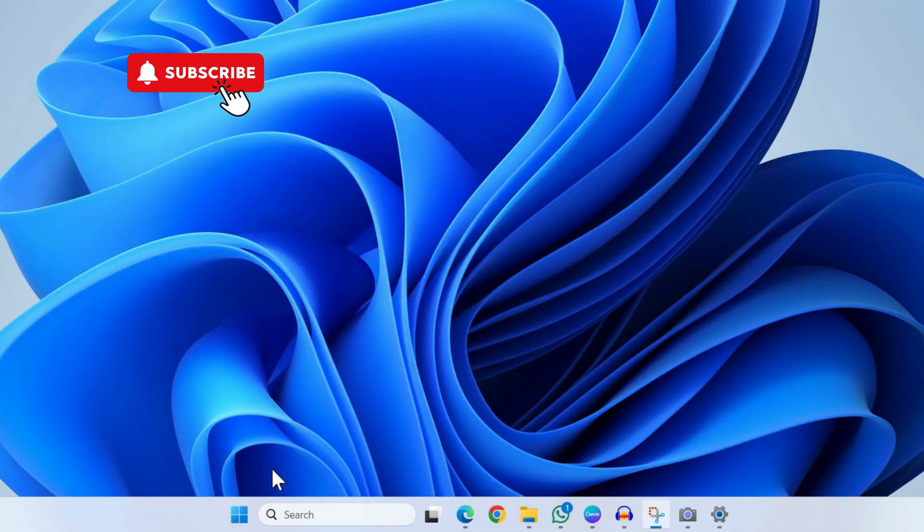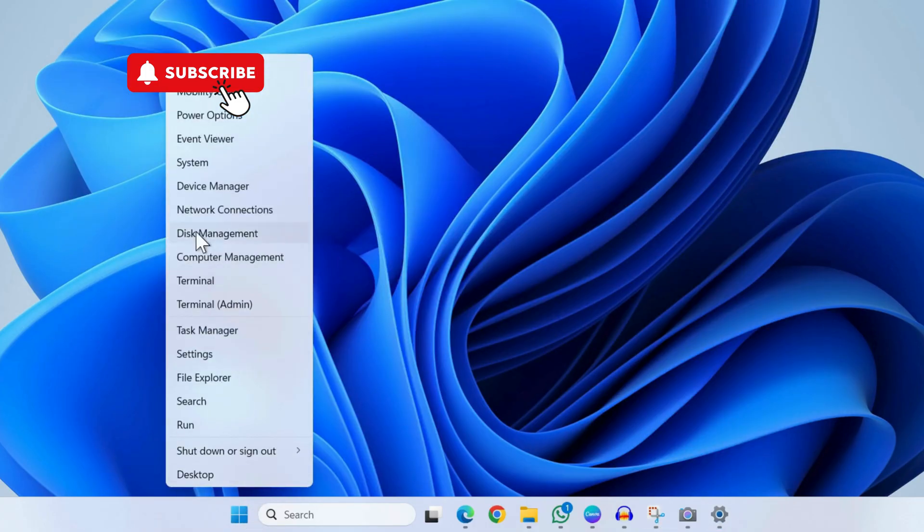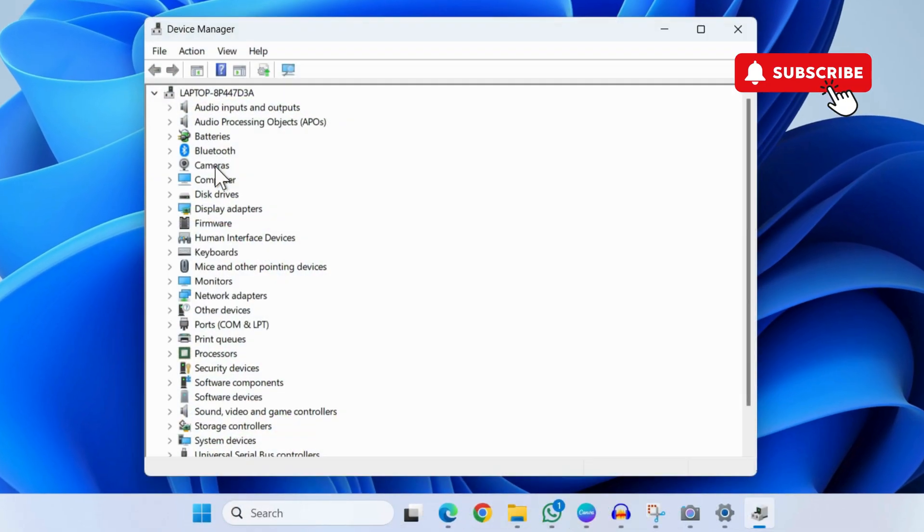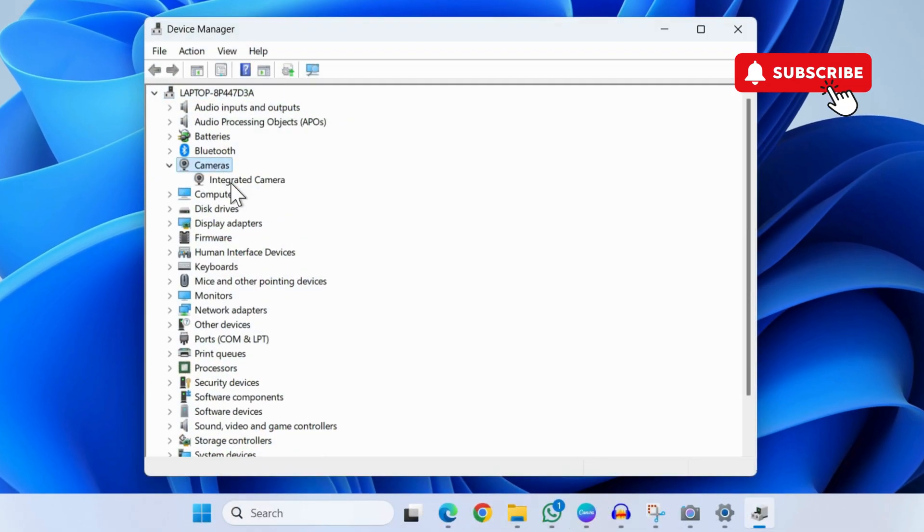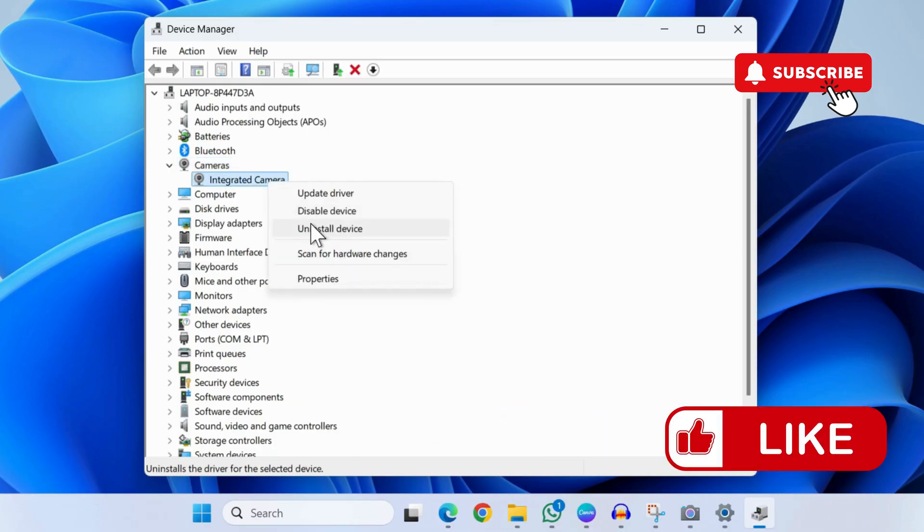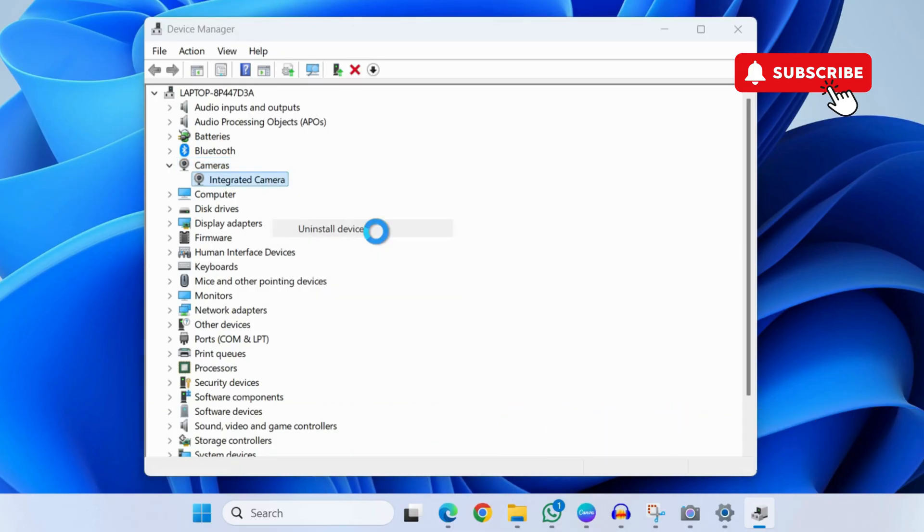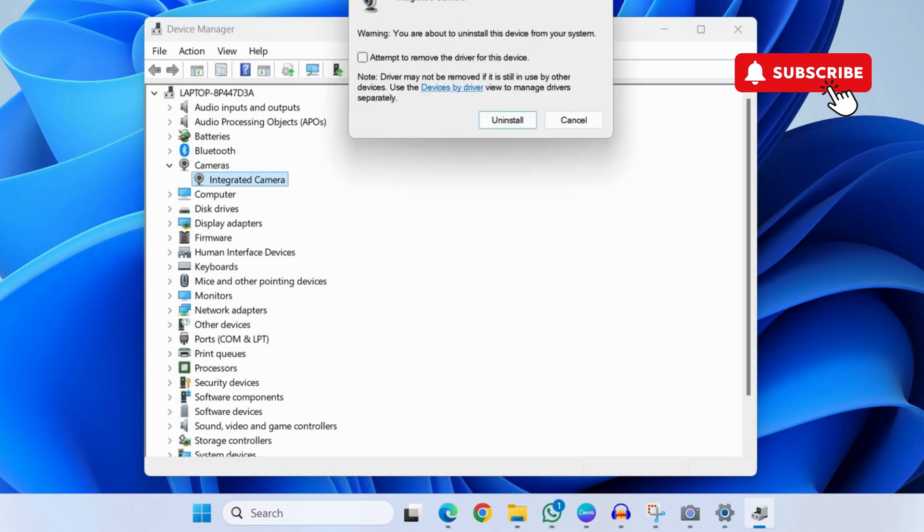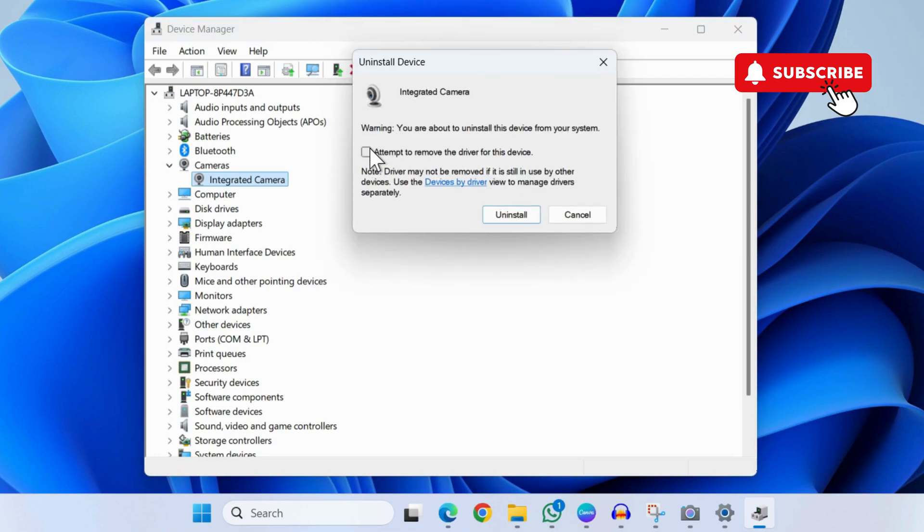If this doesn't help, right-click on the Start icon and select Device Manager from the list. In the Device Manager window, expand Cameras. Right-click on the integrated camera and select Uninstall Device. Tick this checkbox and click Uninstall again.